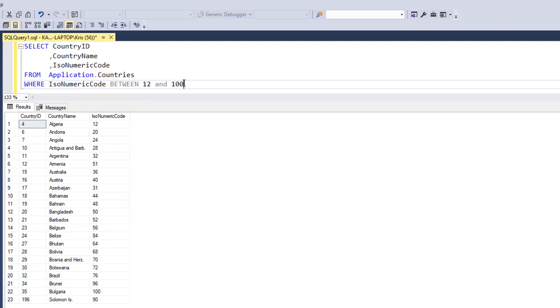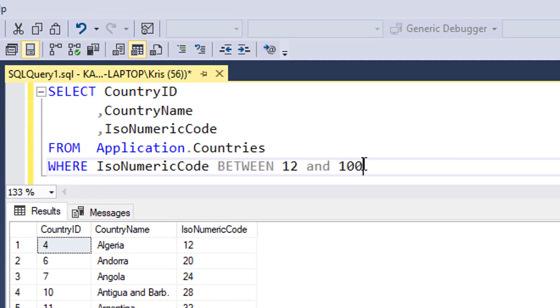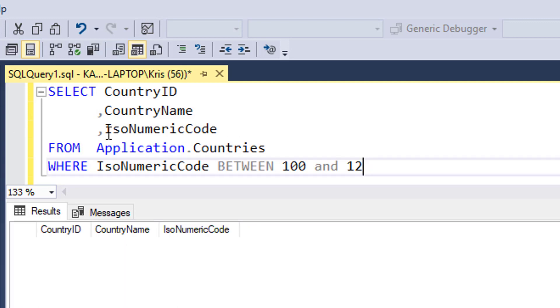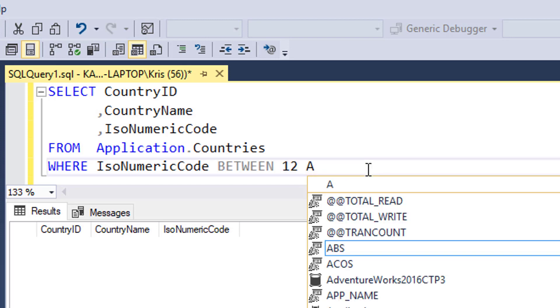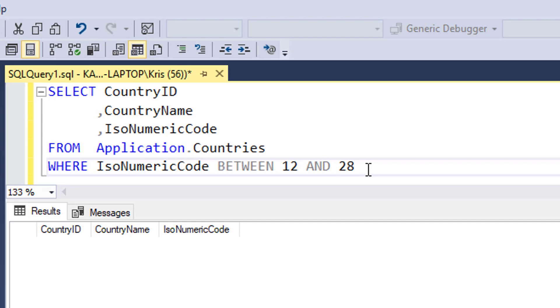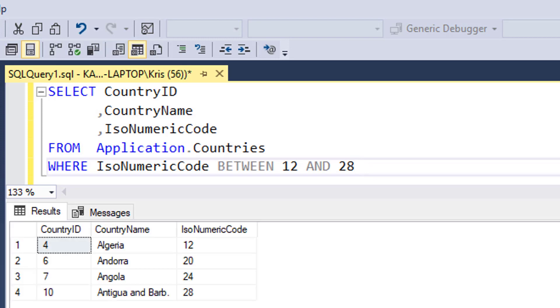Now I want to warn you that order does matter. If I did BETWEEN 100 and 12, I will get no results because if you think about it, what this is saying is I want the numeric code to be greater than or equal to 100 and less than or equal to 12, and there's nothing that's in between there. So since that's false, nothing comes back. Order matters, and it's important that using the BETWEEN operator, the lowest number is first.